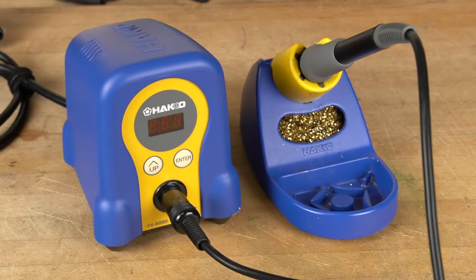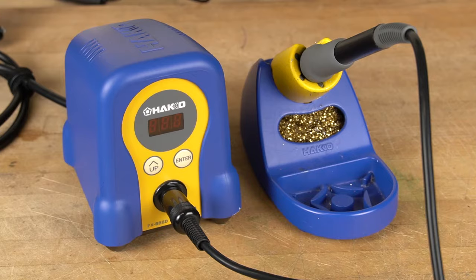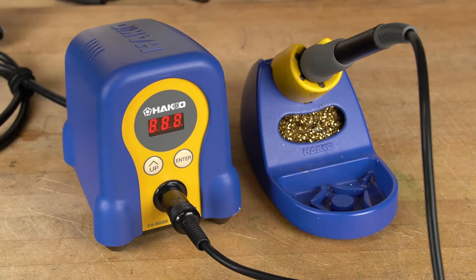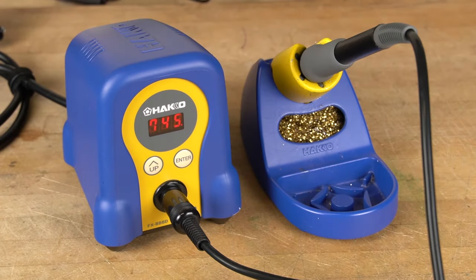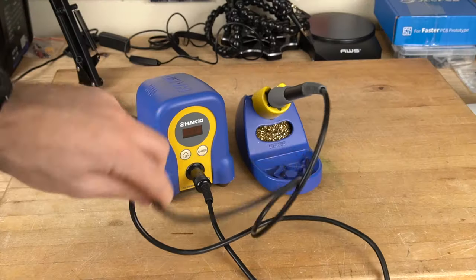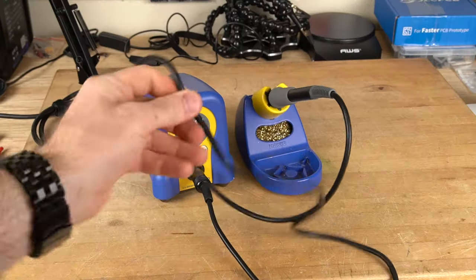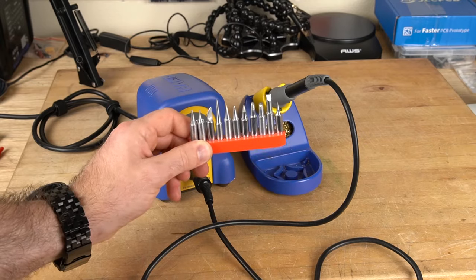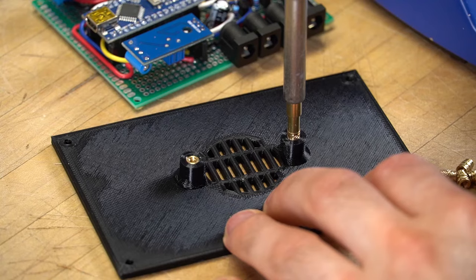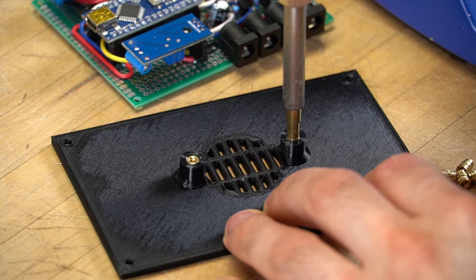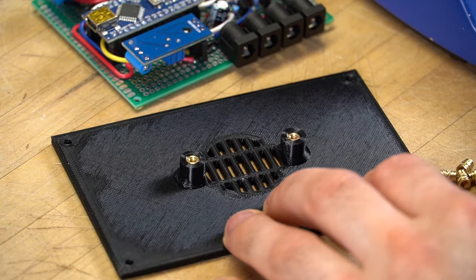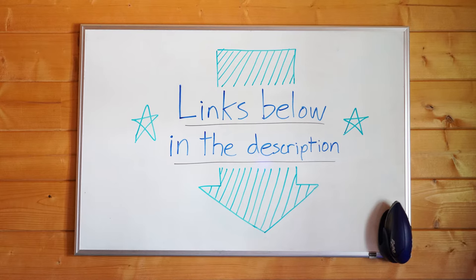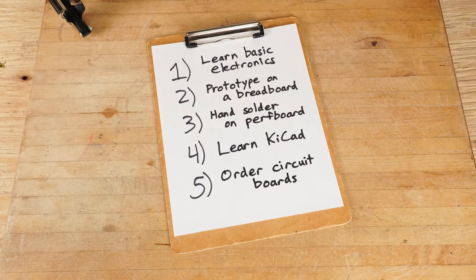As for equipment, I use a Hakko FX888D soldering iron. It heats up quickly, has an incredibly flexible cable, and many aftermarket tips exist due to its popularity, including sets used for melting threaded inserts into 3D printed parts. Check the description for links to all the equipment I use for soldering.